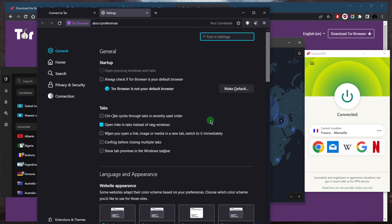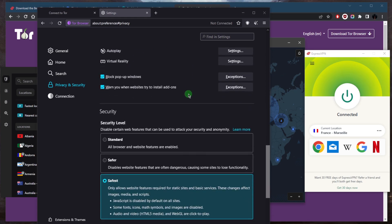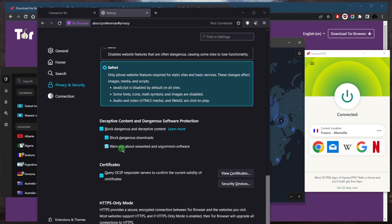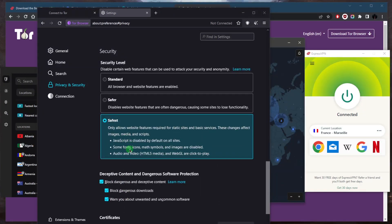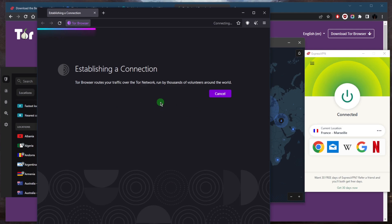Once you have your VPN connected, go to the settings in your Tor browser, scroll down, and make sure 'Always use private browsing mode' is ticked. Then scroll all the way down where you can adjust the security level of the Tor browser. These should be on by default, but you can go for the safest options — just keep in mind that some websites may be disabled if they use JavaScript.